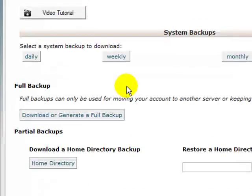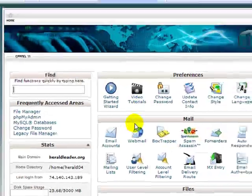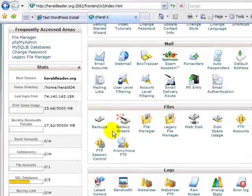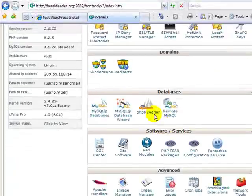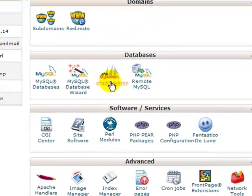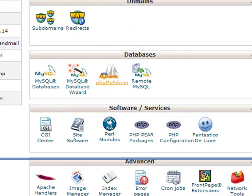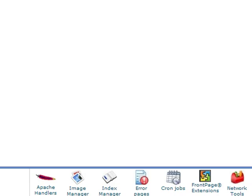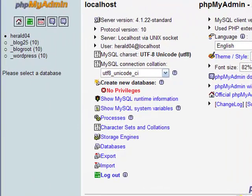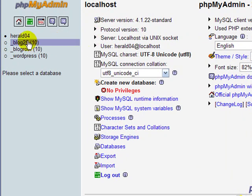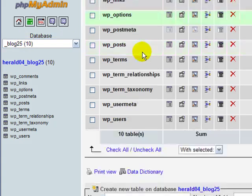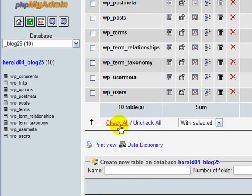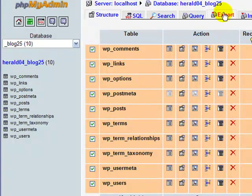If you don't have that backups icon in your cPanel, go down to find phpMyAdmin. Hopefully you'll have that because you need that to be able to effectively manage virtually anything on your site. In phpMyAdmin, find your blog. Mine's blog25. Click on it. You'll see all your tables. Just click check all at the bottom and click export.